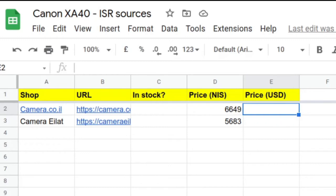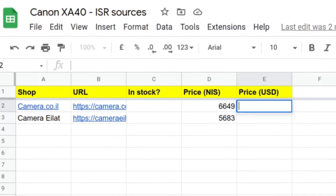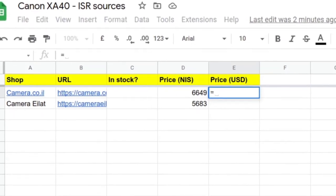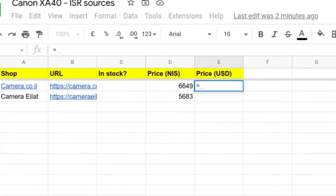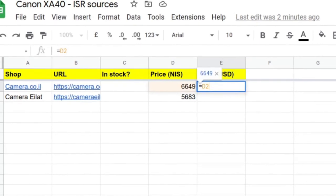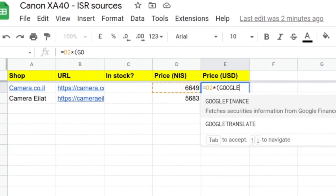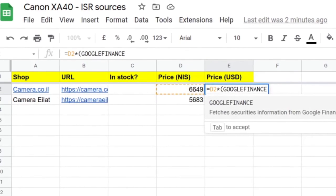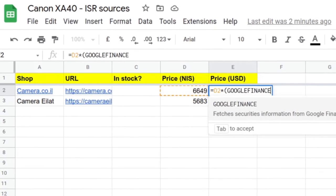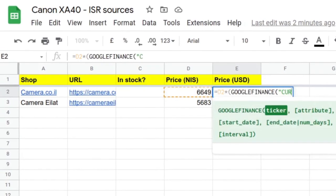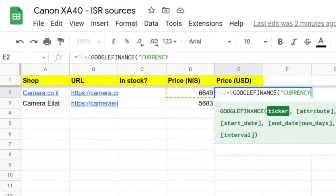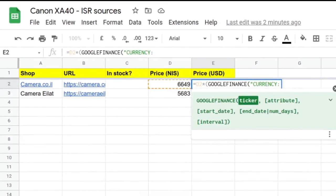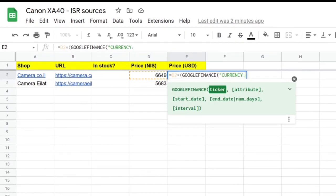Here's how it works. For cell E2, I'm going to type equals D2, then multiply by—open brackets—GOOGLEFINANCE, then open another bracket. It goes like this: currency colon, origin currency is ILS for Israeli shekels first, and we're converting to USD. Close that bracket and wait for it to work.